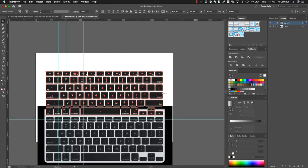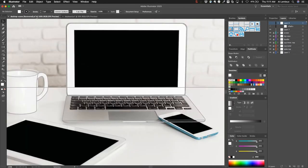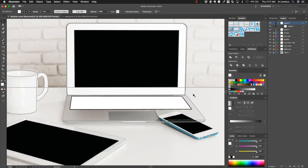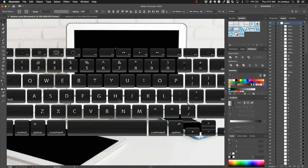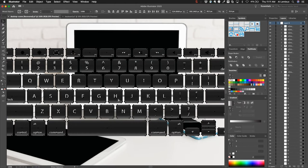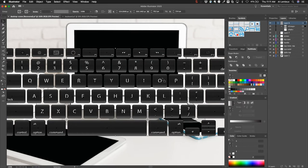In here, this layer has this area assigned as where the keyboard is going to go. So I'm going to go ahead and paste, and I'll group that object so that it all goes in here. Now with envelope distort...